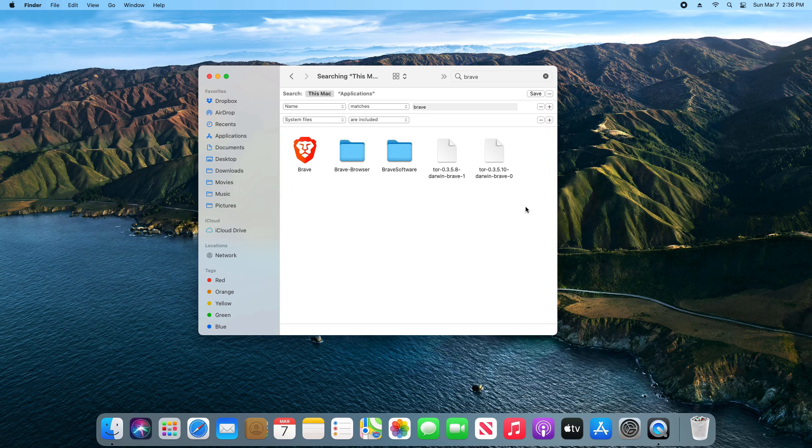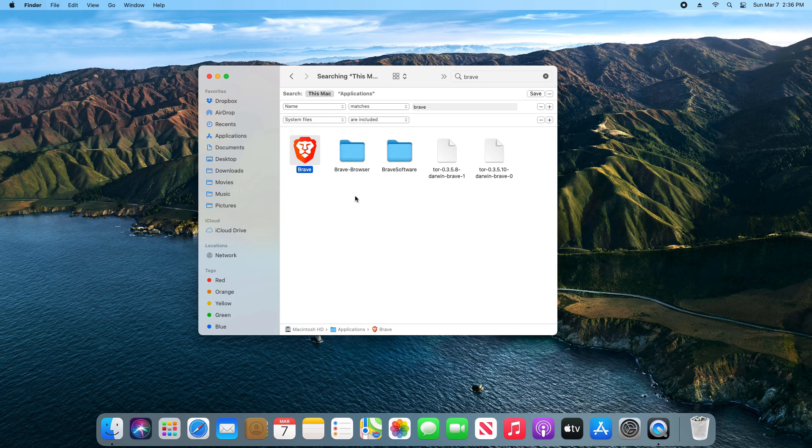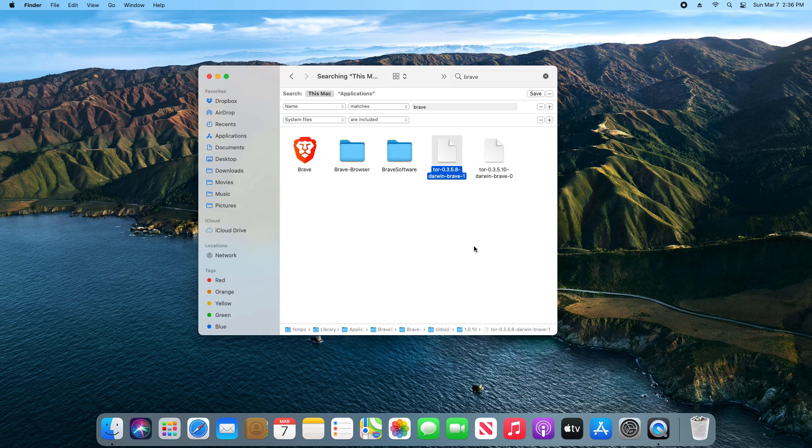Now, before you delete anything, you just want to go through each thing listed and just verify and confirm that it is related to the application or program you are uninstalling. In the most recent version of macOS, it will list the location down here below.